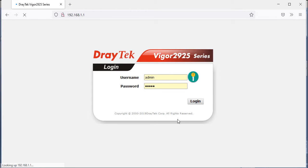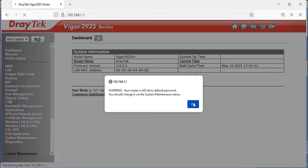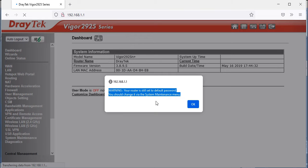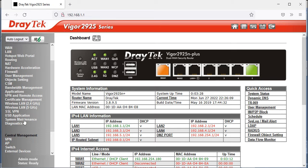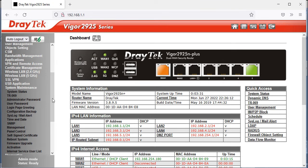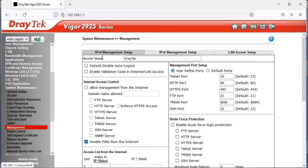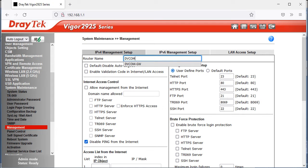Once you log in for the first time, you'll see a warning: your router is still set to the default password — you should change it via the system maintenance menu. It's always recommended to change the default password. Click OK, then go to System Maintenance > Management to change the router name. I'm going to set it to 'DVCOM Office Gateway'.